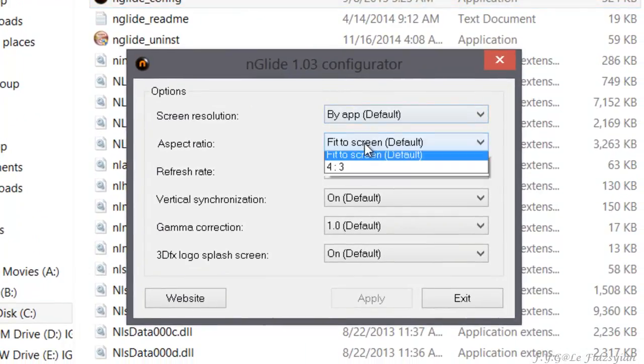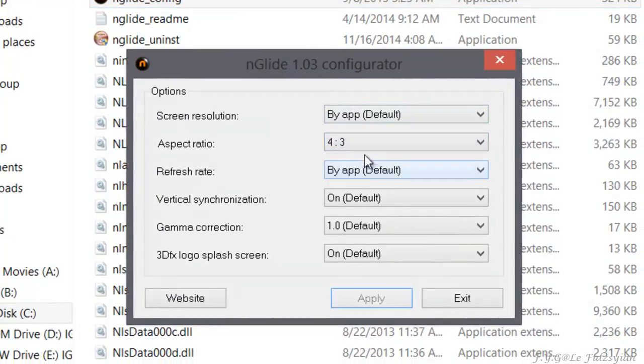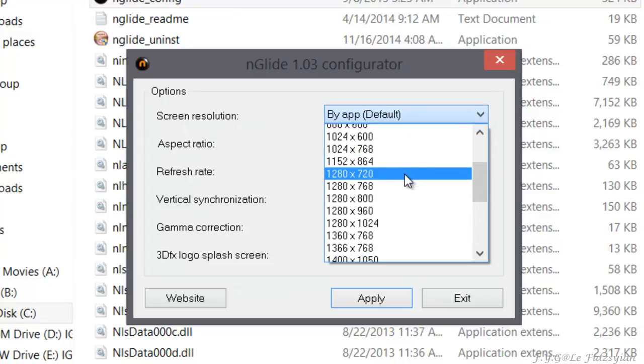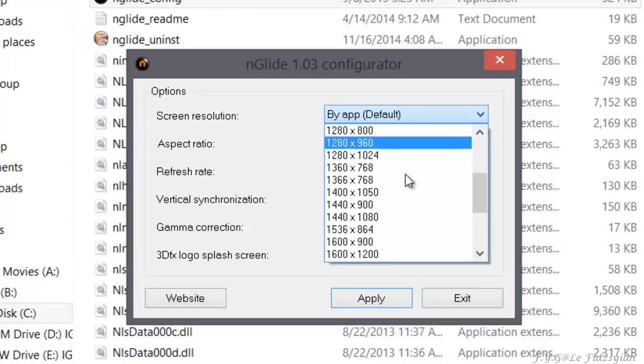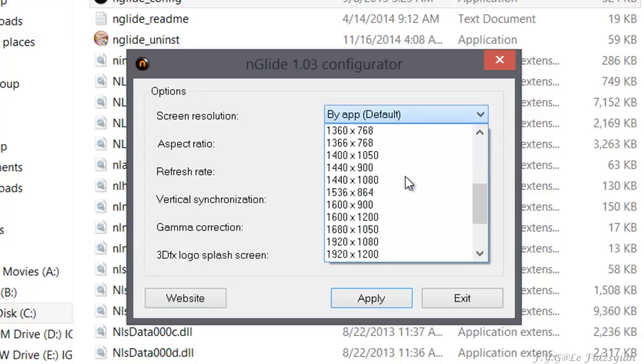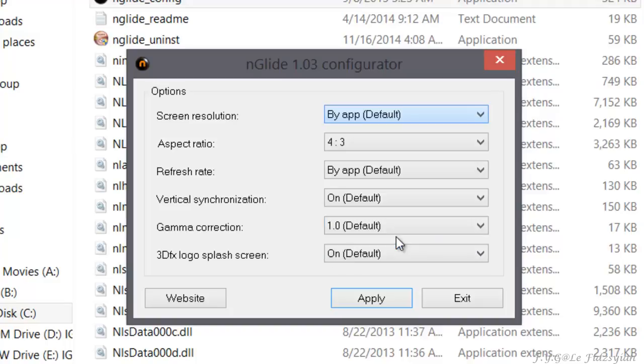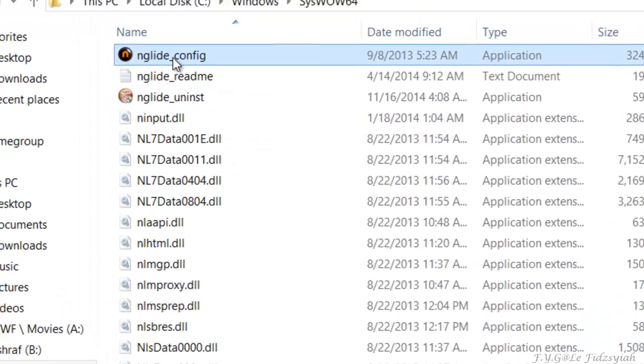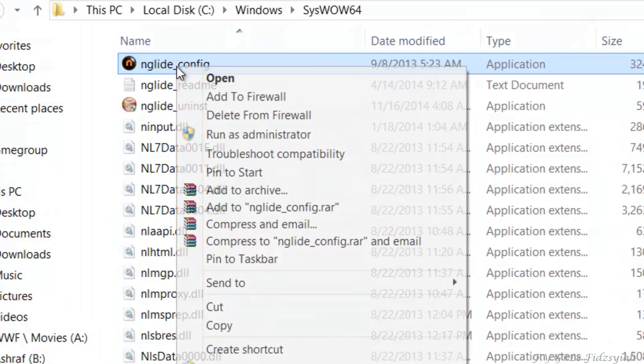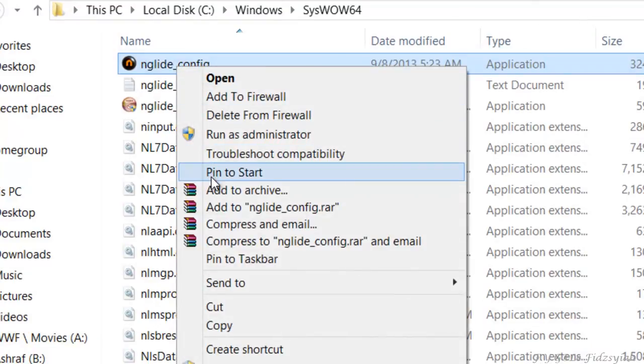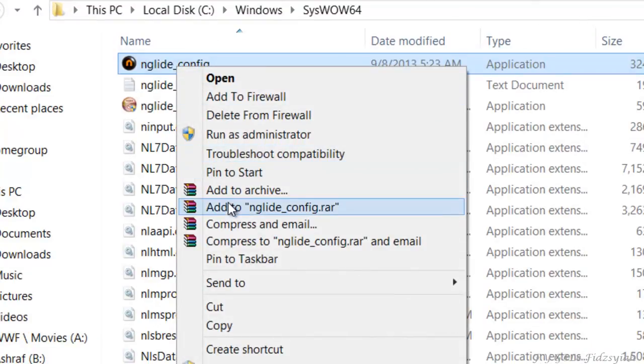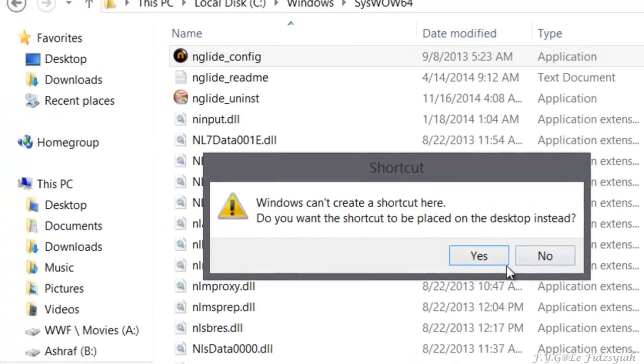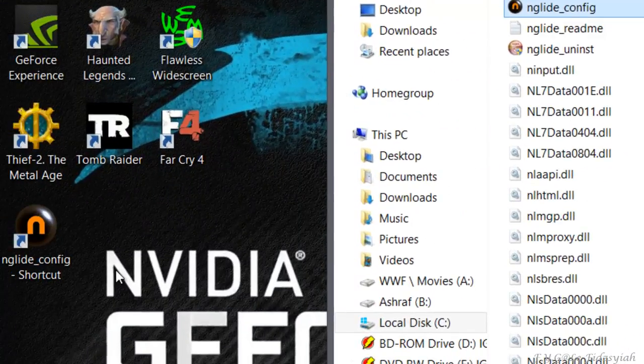Now I recommend to do an aspect ratio of 4:3 and use your desktop native resolution, which mine is 1080. Click on Apply. Now the file is in SysWOW64, so if you wanted to pin it to your Start or add it to your desktop, go ahead by all means.